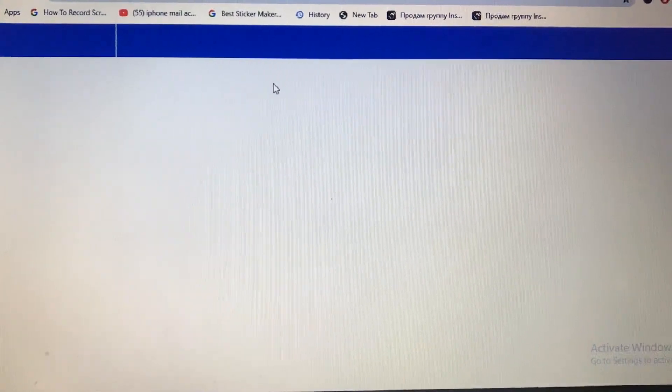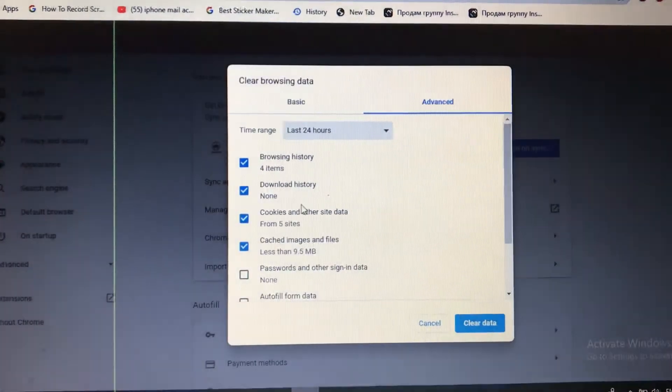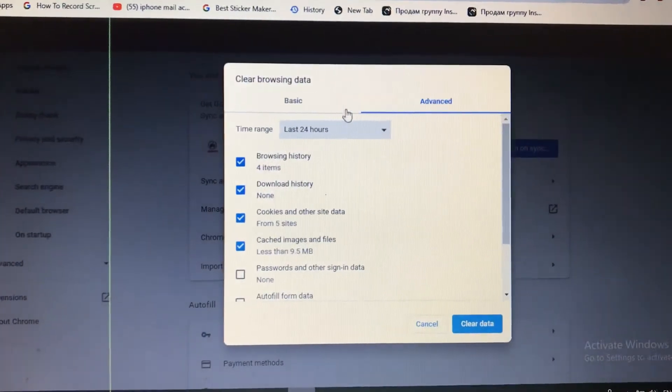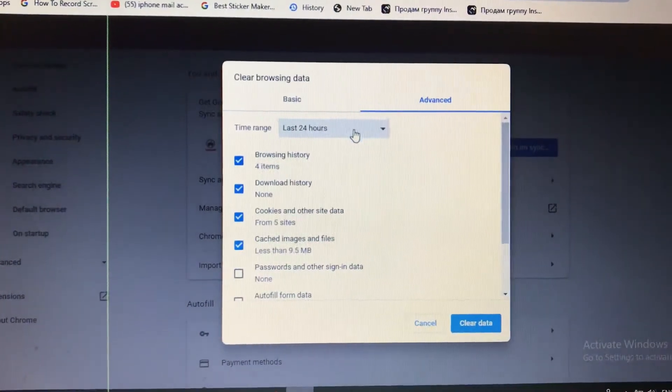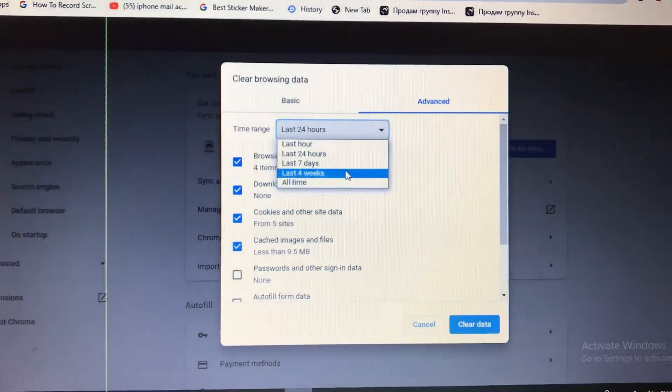Open it and here you need to choose the time range for what time you want to delete history and cache.